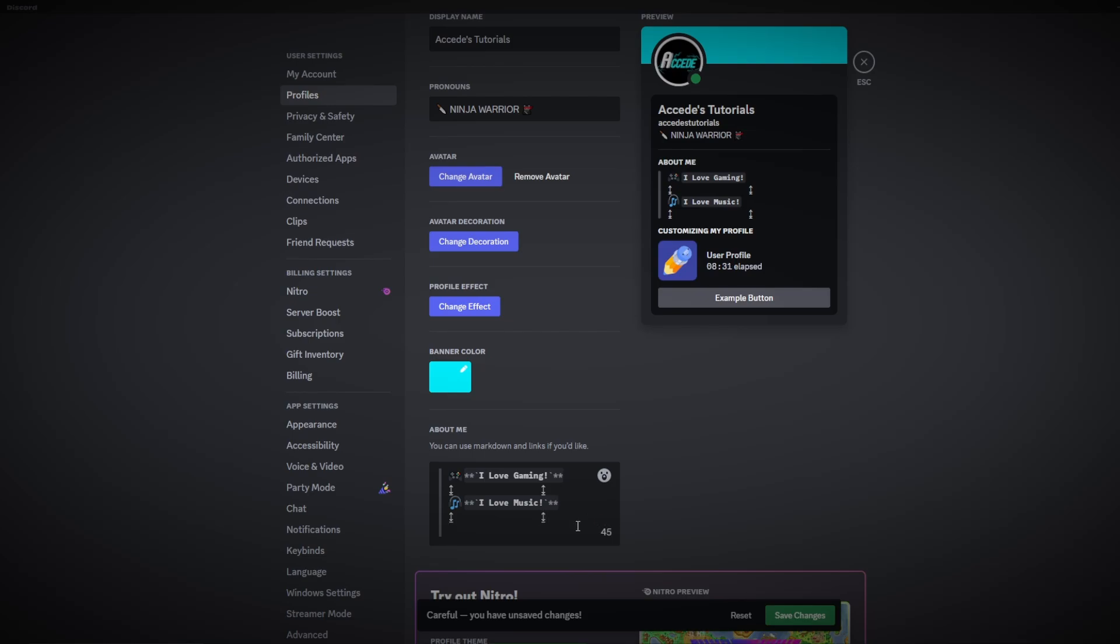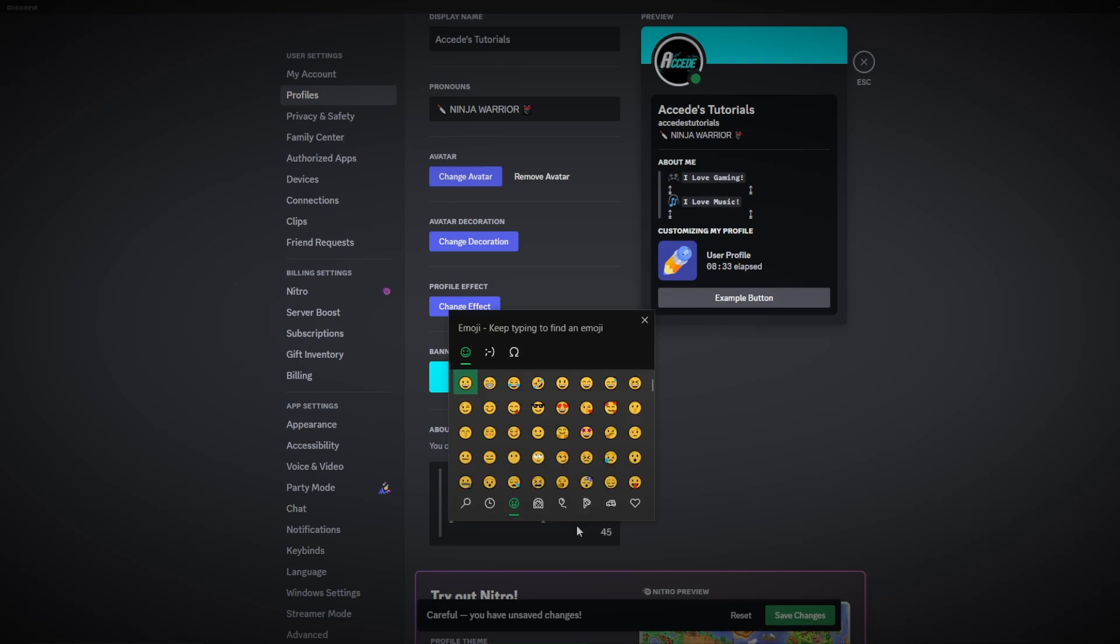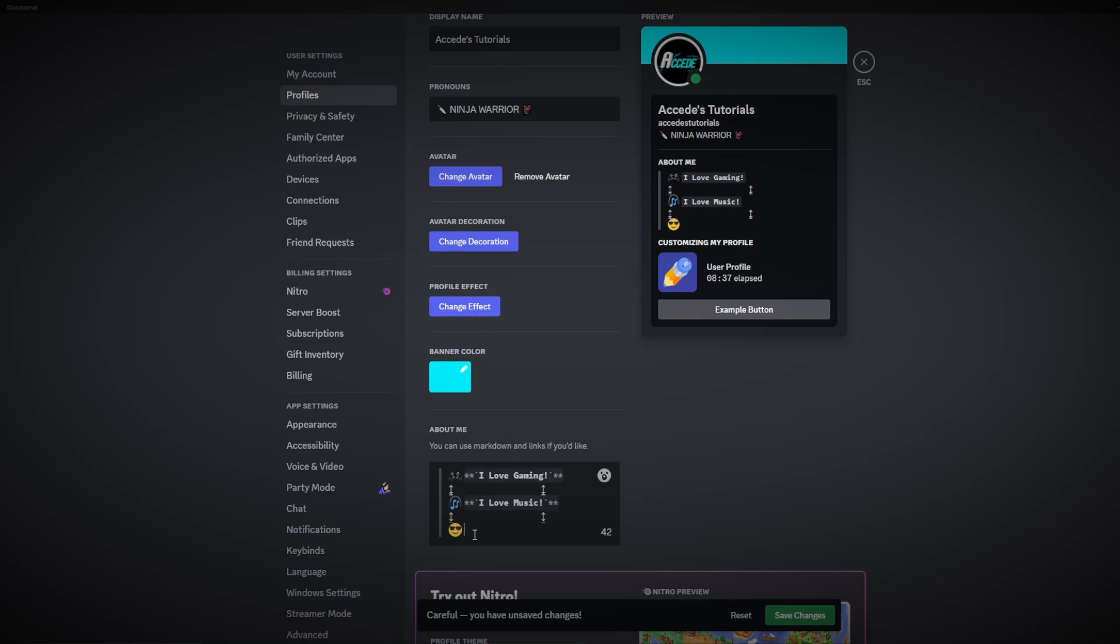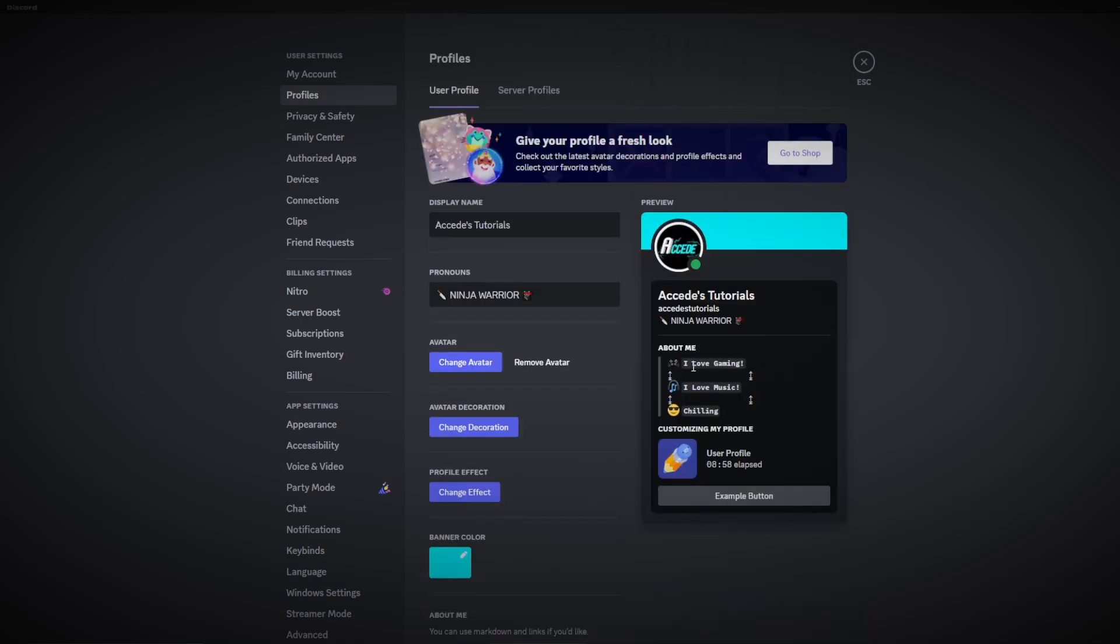And then we could go ahead and go back down here. For this last one I'm going to do a cool dude face and I'm going to just say chilling, and then let's just highlight this, make it bold, make it highlighted. There we go, so as you can see just with those few changes there it already makes our profile stand out quite a bit more.